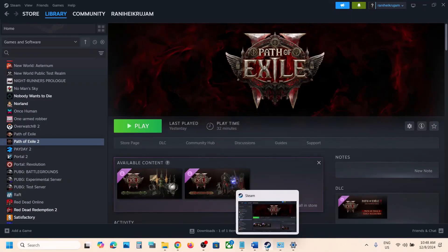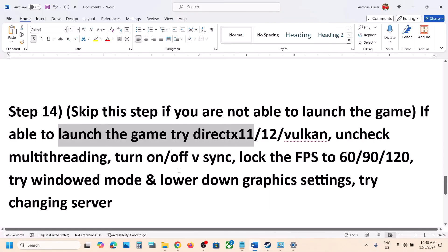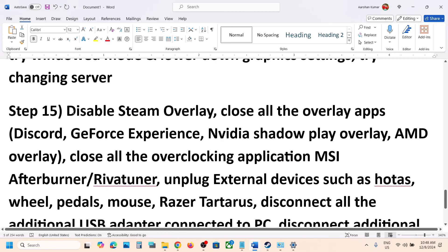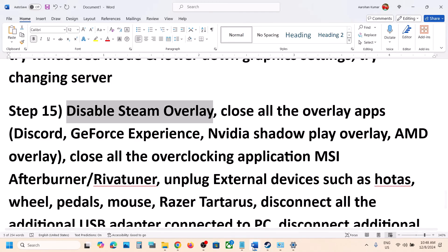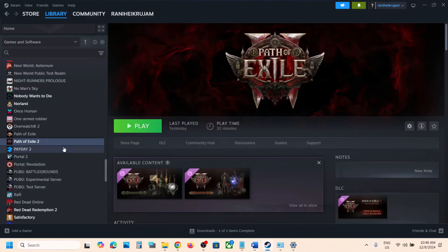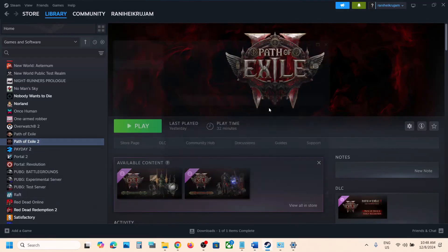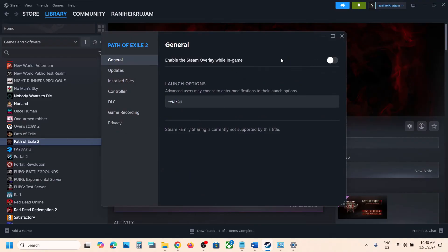The next step is to disable the Steam overlay. Go to Steam, right click on the game, select Properties, and turn off the option that says Enable the Steam Overlay While In-Game. If this is on, turn it off.